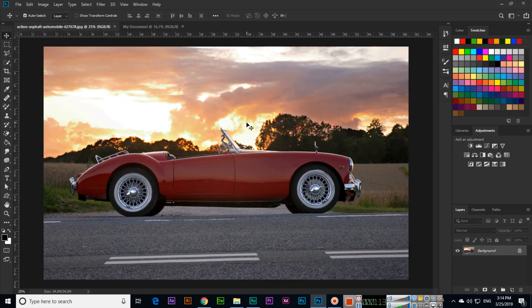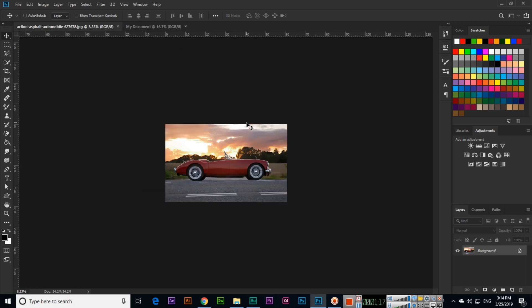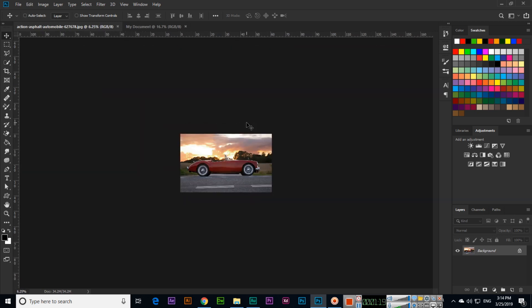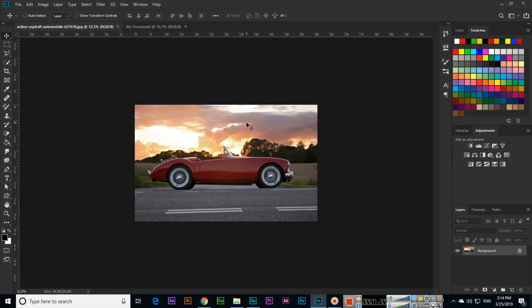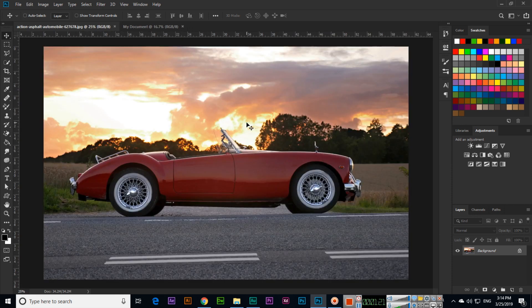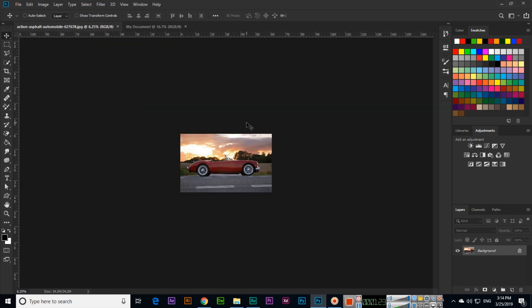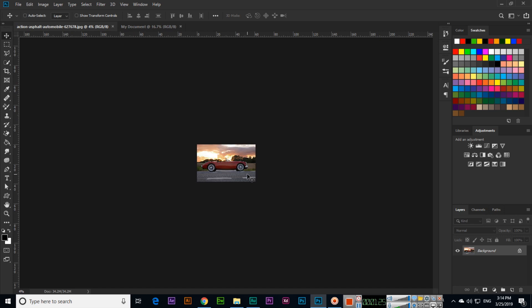The next keyboard shortcut key is Control+minus, that is used for zoom out. Control+plus we use for zoom in. So if we are using something like this, Control+minus, and I want to fit in window this image, we can use Control+0.